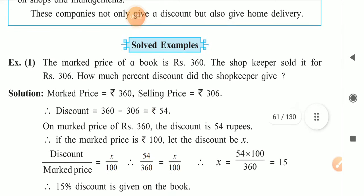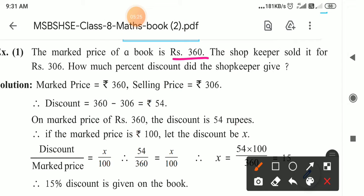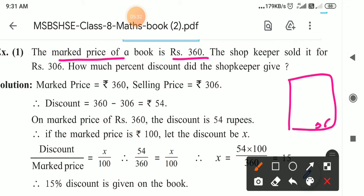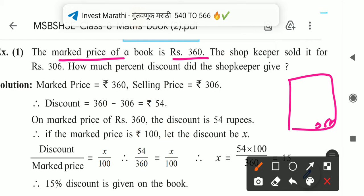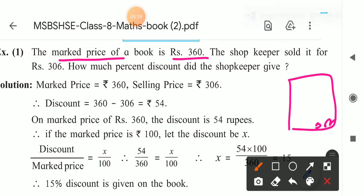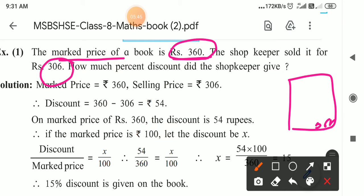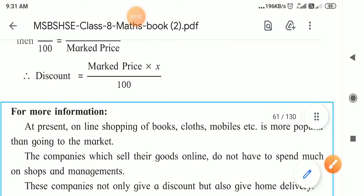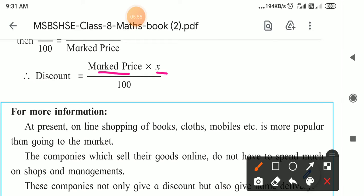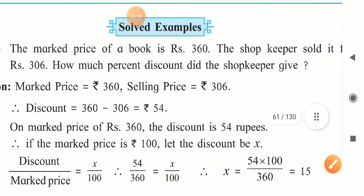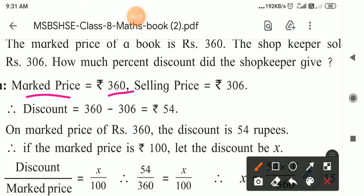Now let us see one example. The marked price of a book is 360 rupees — that means the printed price on that book is 360 rupees. The shopkeeper sold it for 306 rupees. So the mark price is 360 and shopkeeper sold it for 306. How much percent discount did the shopkeeper give?